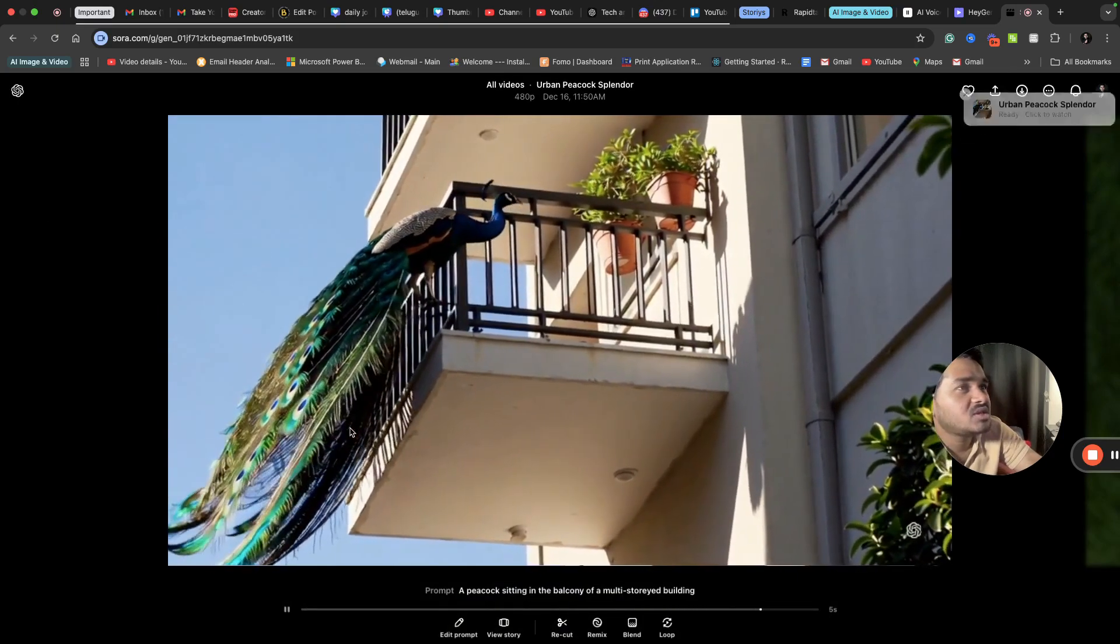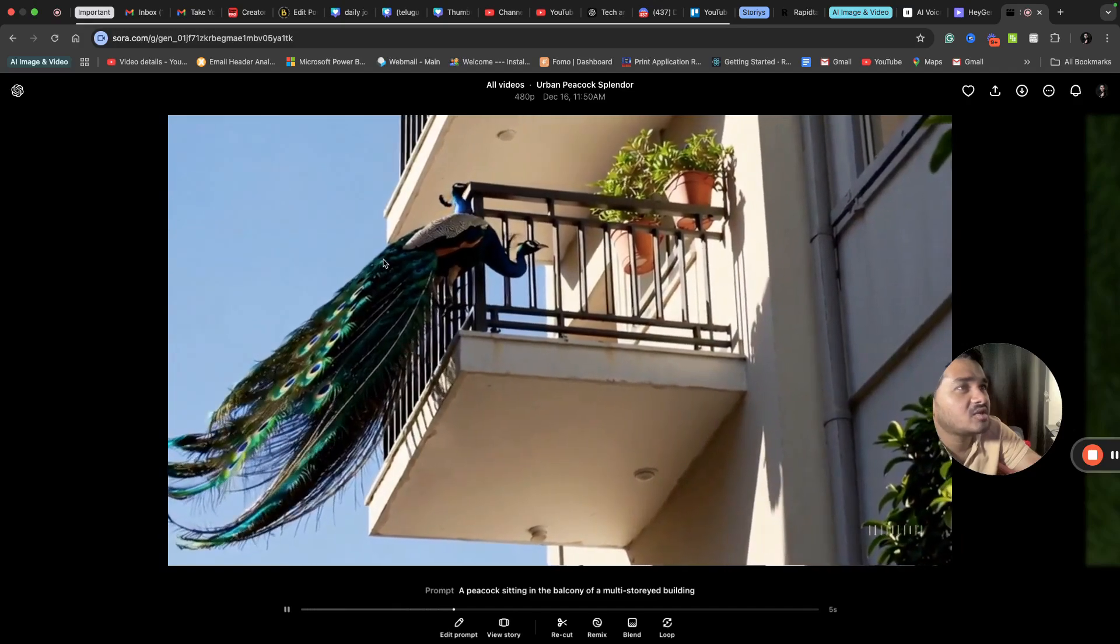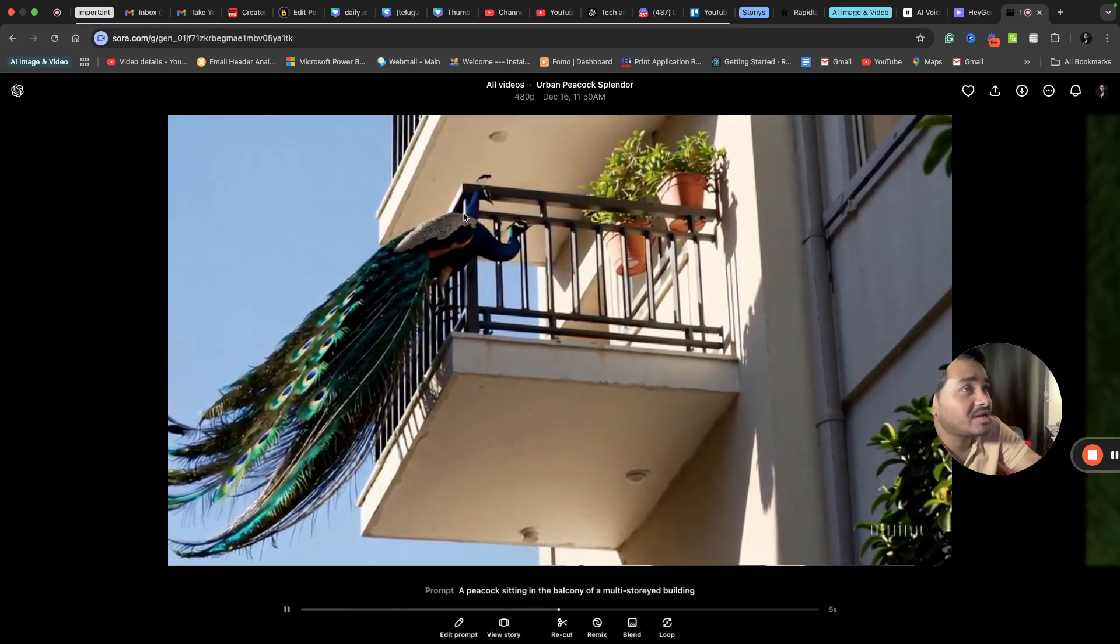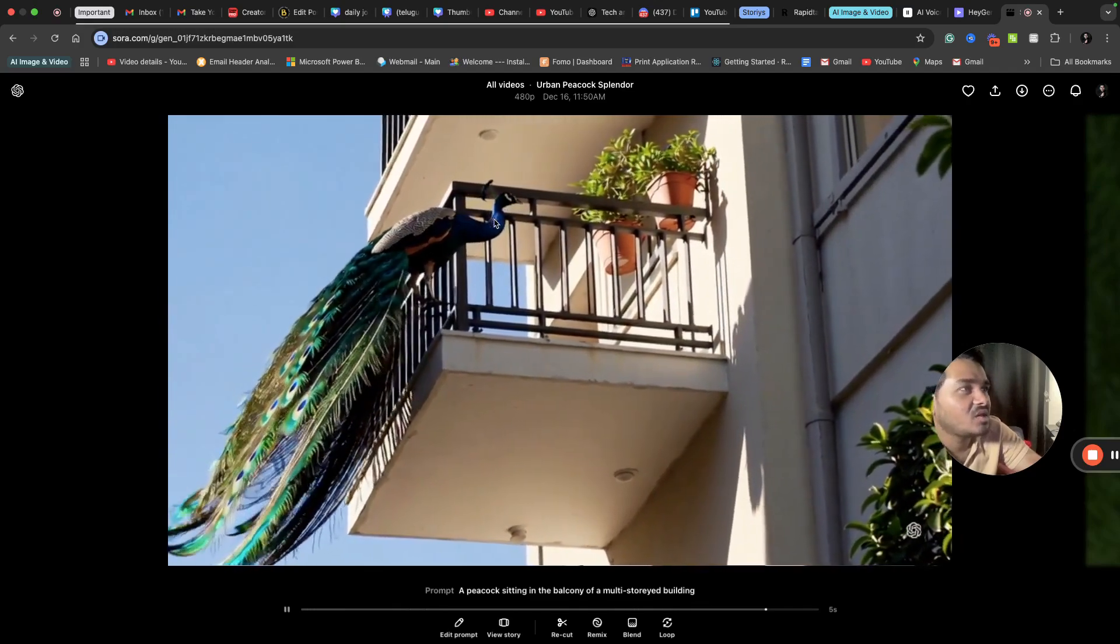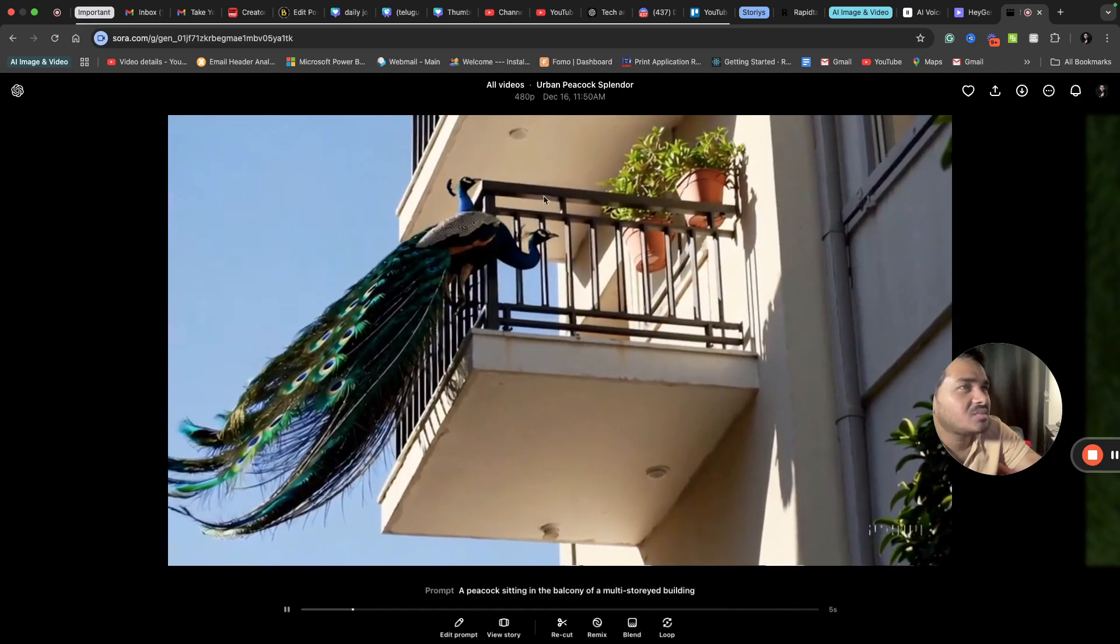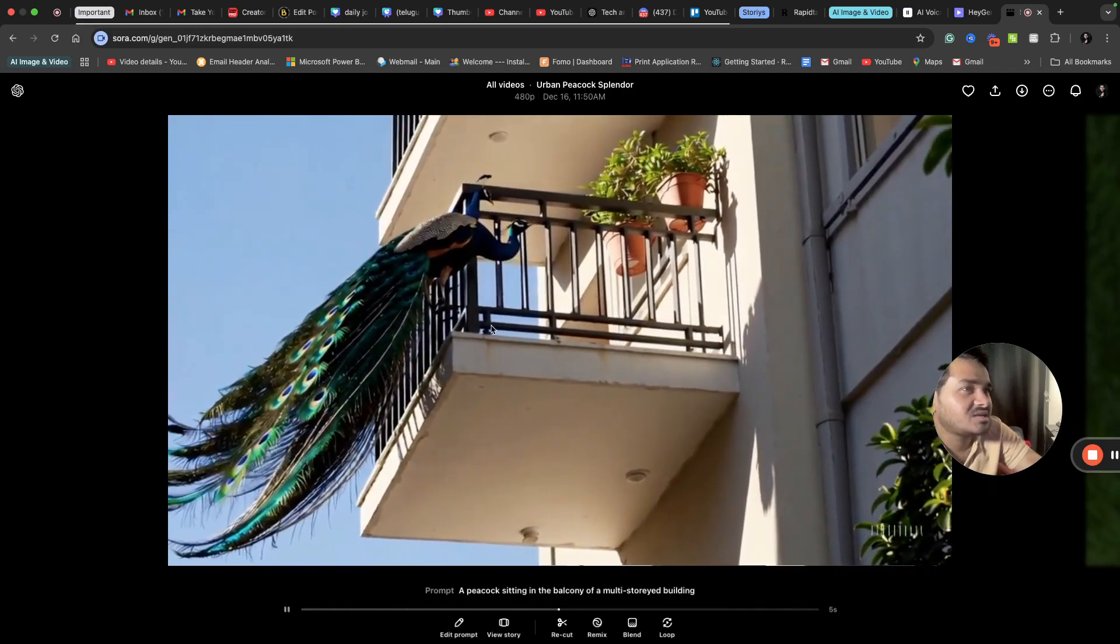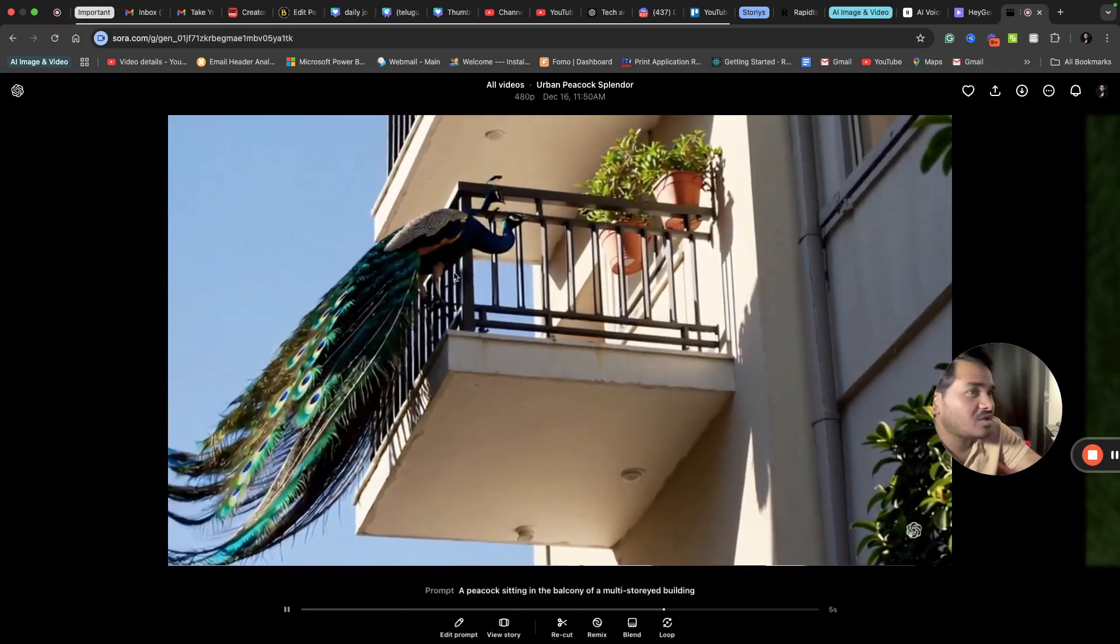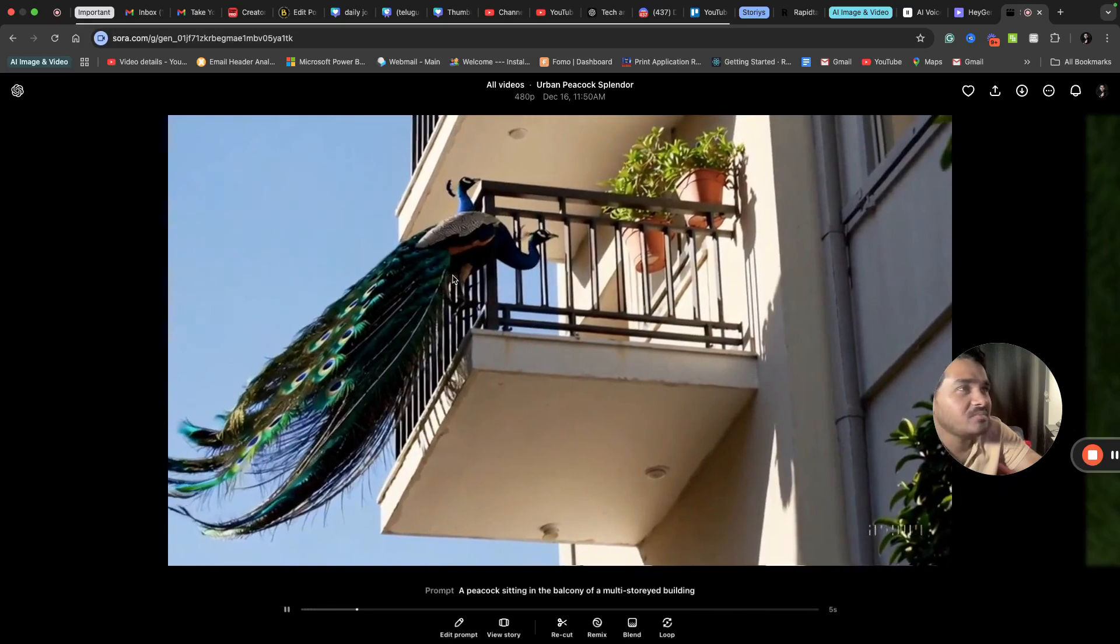If you can see here, there is some fault. You can see the peacock has two heads. The balcony is fine. I said sitting in the balcony, but it's outside of the balcony.